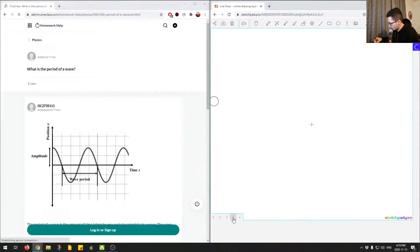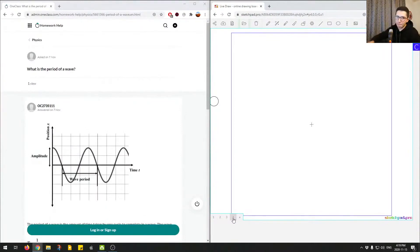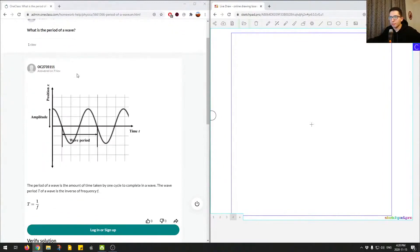Question number four. We're asked: what is the period of a wave? Looking at the junior tutor's answer, we can see that they've defined it based on this plot.